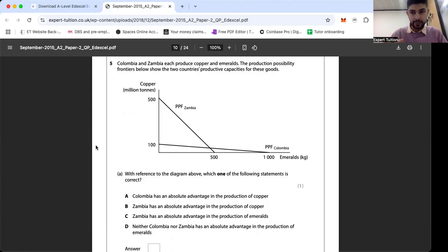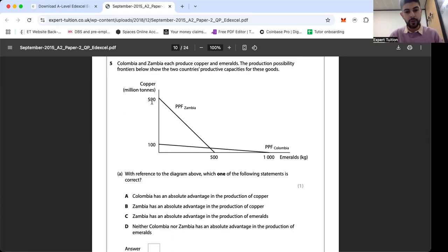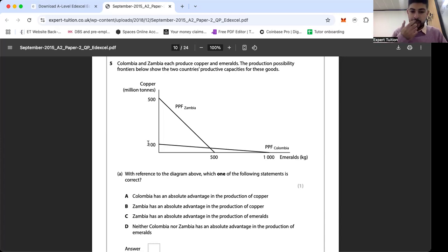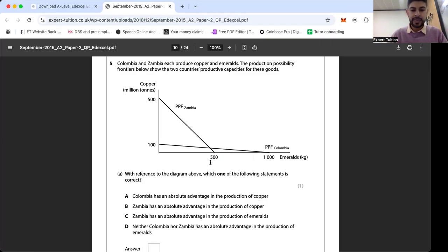The first part asks which statement is correct. Option A — Colombia has an absolute advantage in the production of copper — is not true: Colombia can only produce 100 million tons whereas Zambia can produce 500 million. The answer is B: Zambia has an absolute advantage in the production of copper. Option C is wrong because Zambia only produces 500 kilograms of emeralds whereas Colombia produces 1,000 kilograms, so Colombia has the absolute advantage in emeralds.